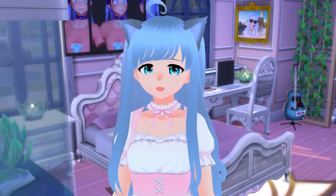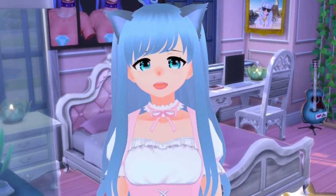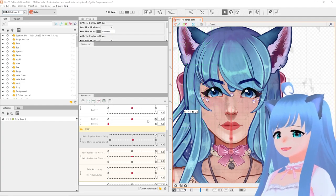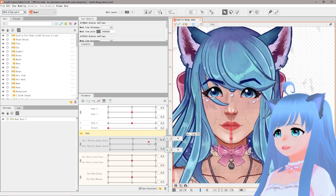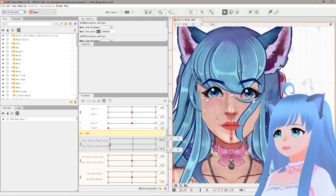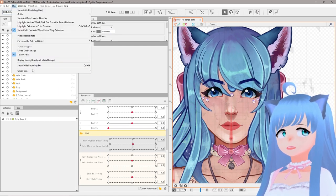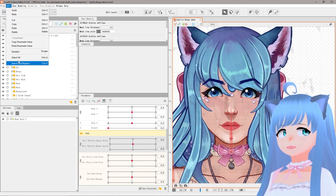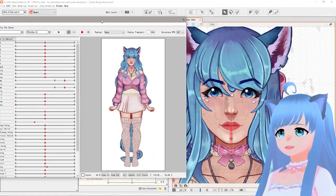All right, let's get started and learn how to make our Live2D VTuber bangs more lively using physics in Live2D Cubism. We're going to be using my lovely new Sapphire model for this demo. This is what it's going to look like at the end with your parameters, and I'll show you what it should look like in the physics settings as well.